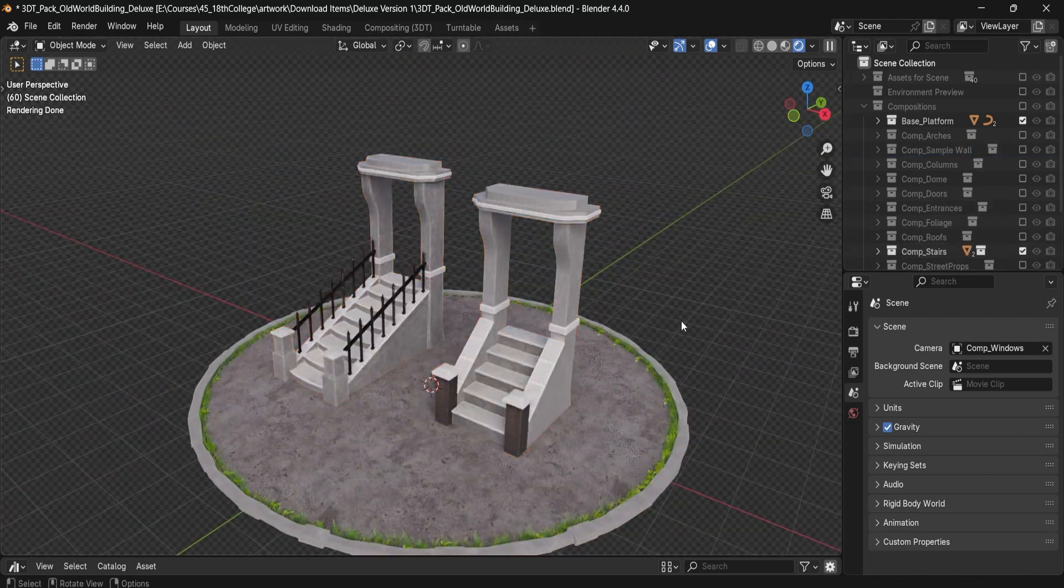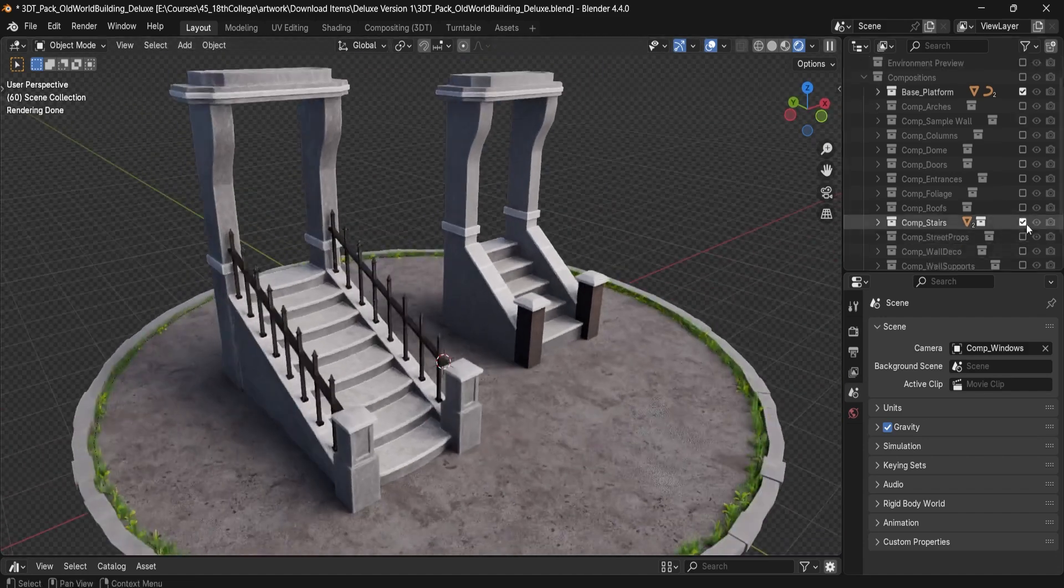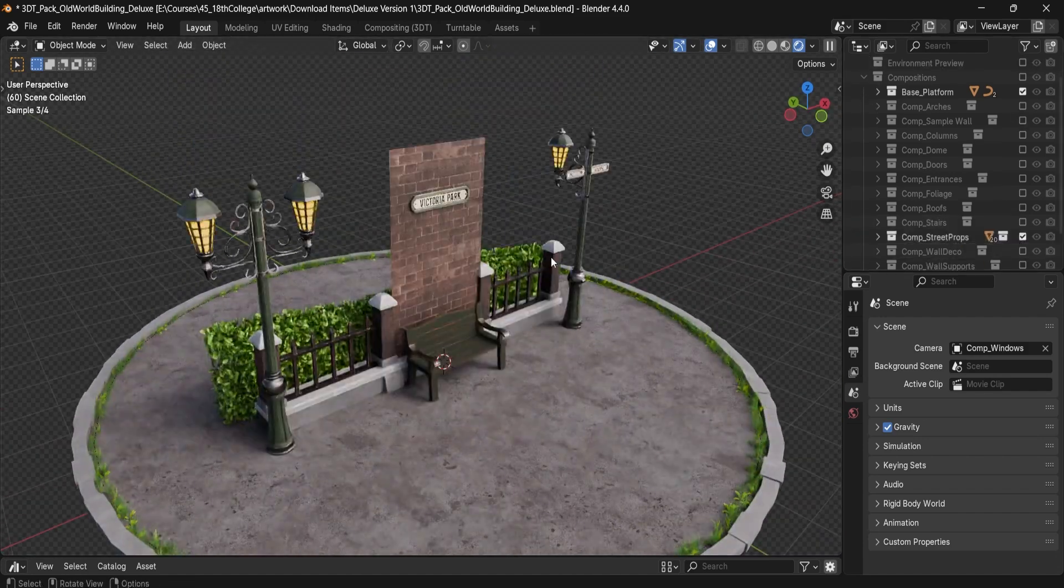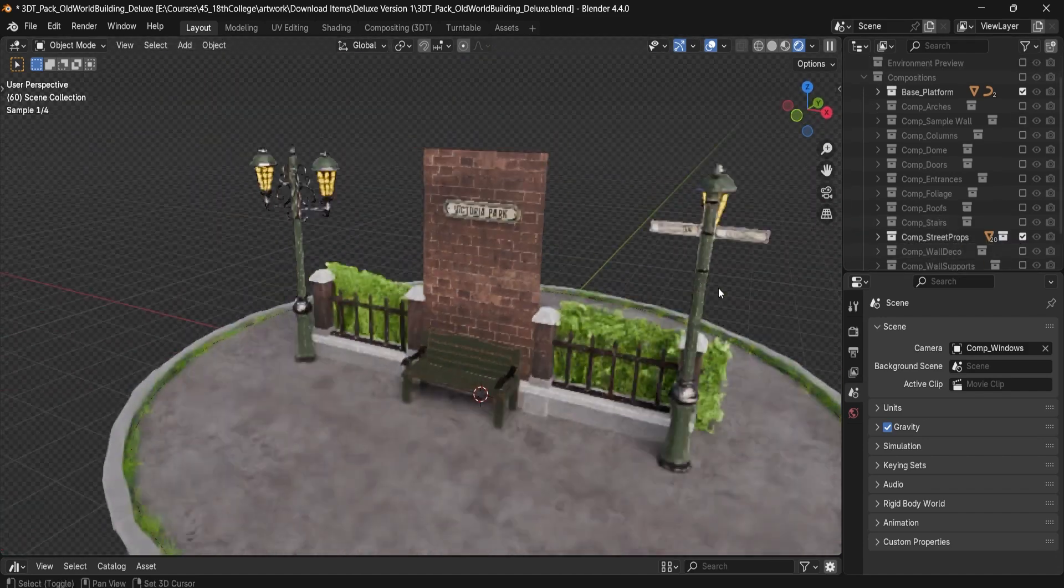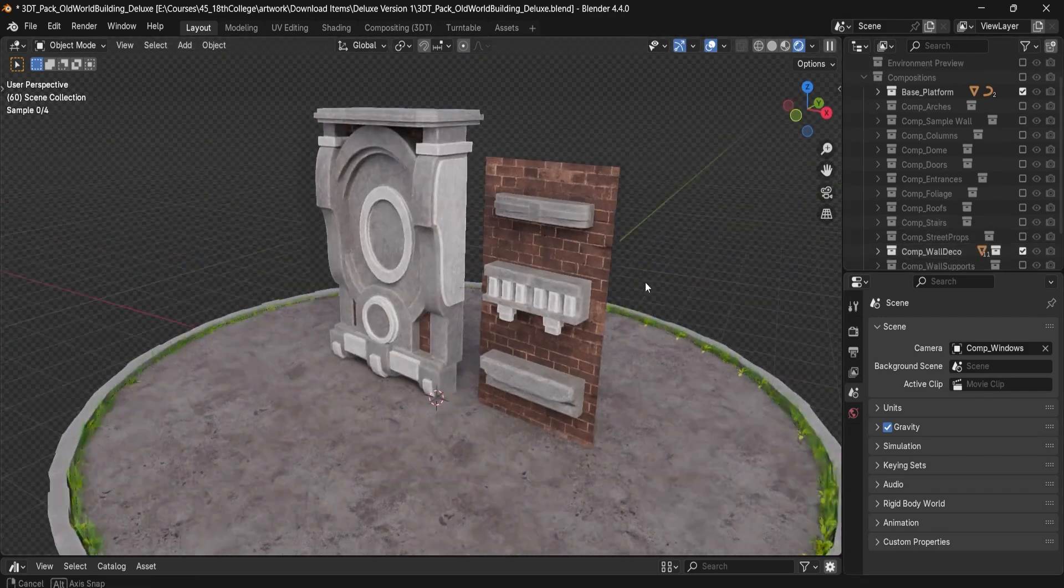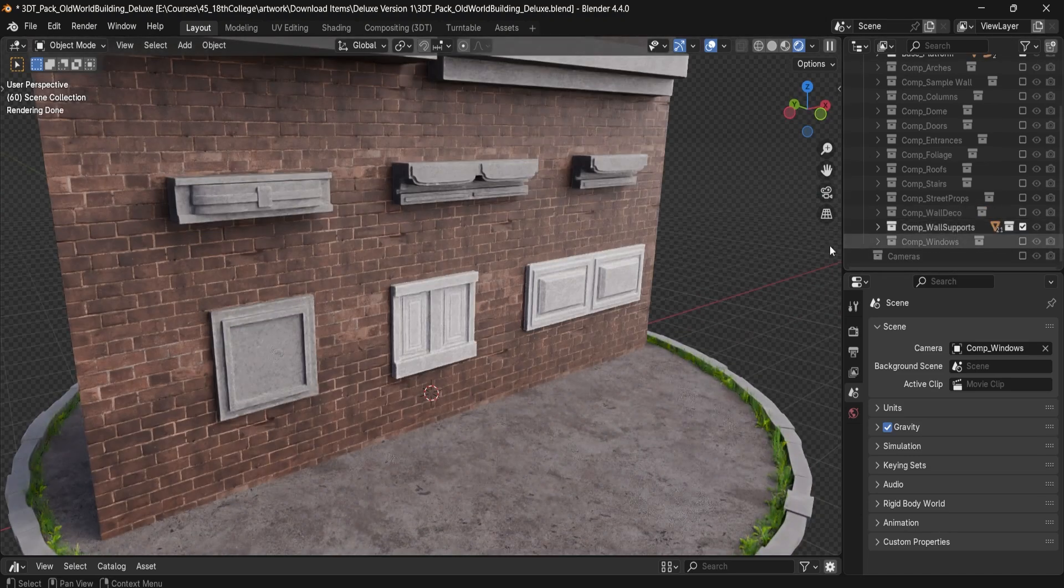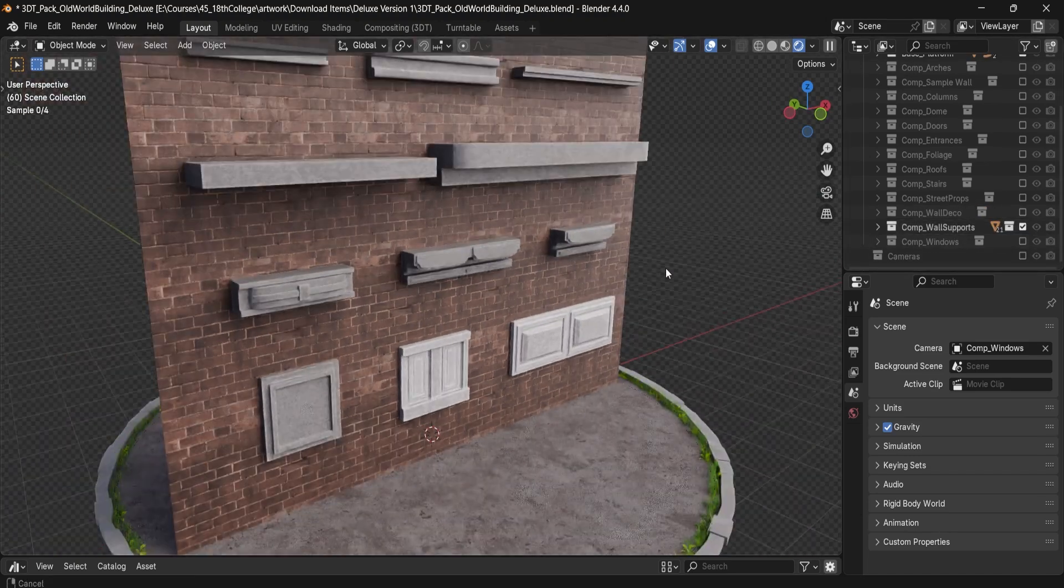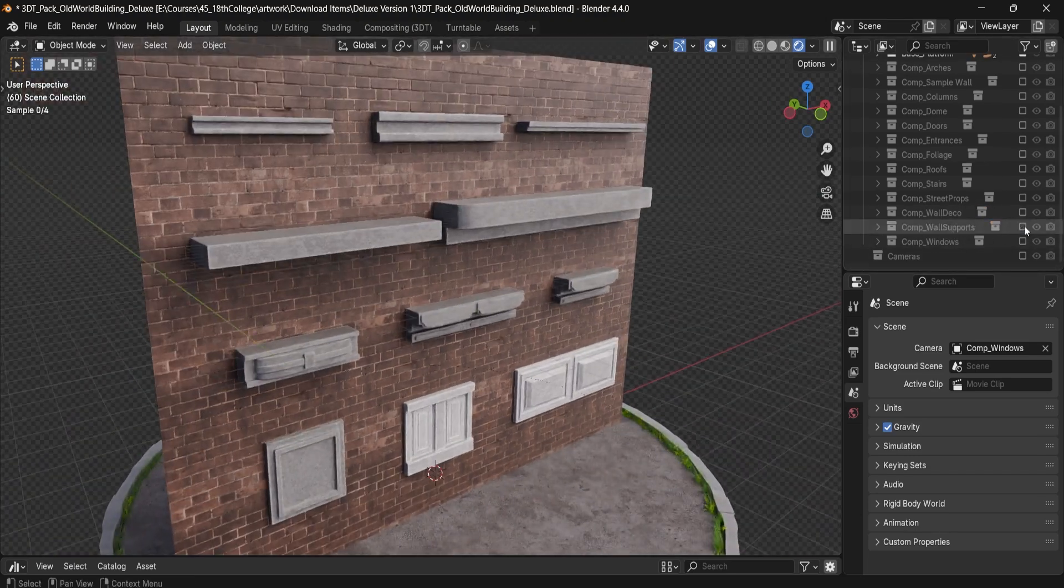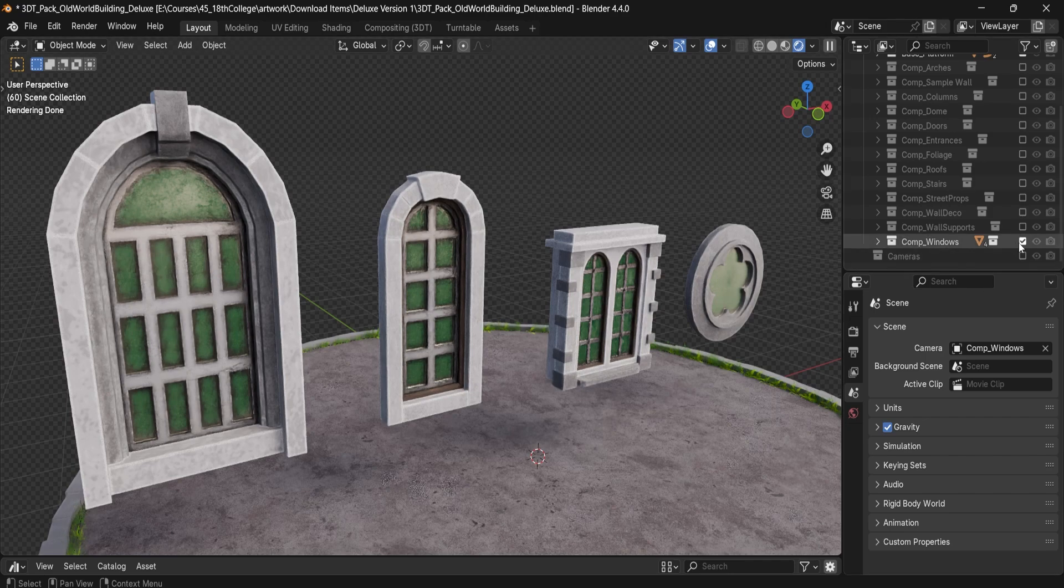Everything you need to construct elegant modular 18th century buildings. Whether you're designing a manor scene or adding architectural depth to your period setting, this pack brings classic structure and high detail to your workflow.